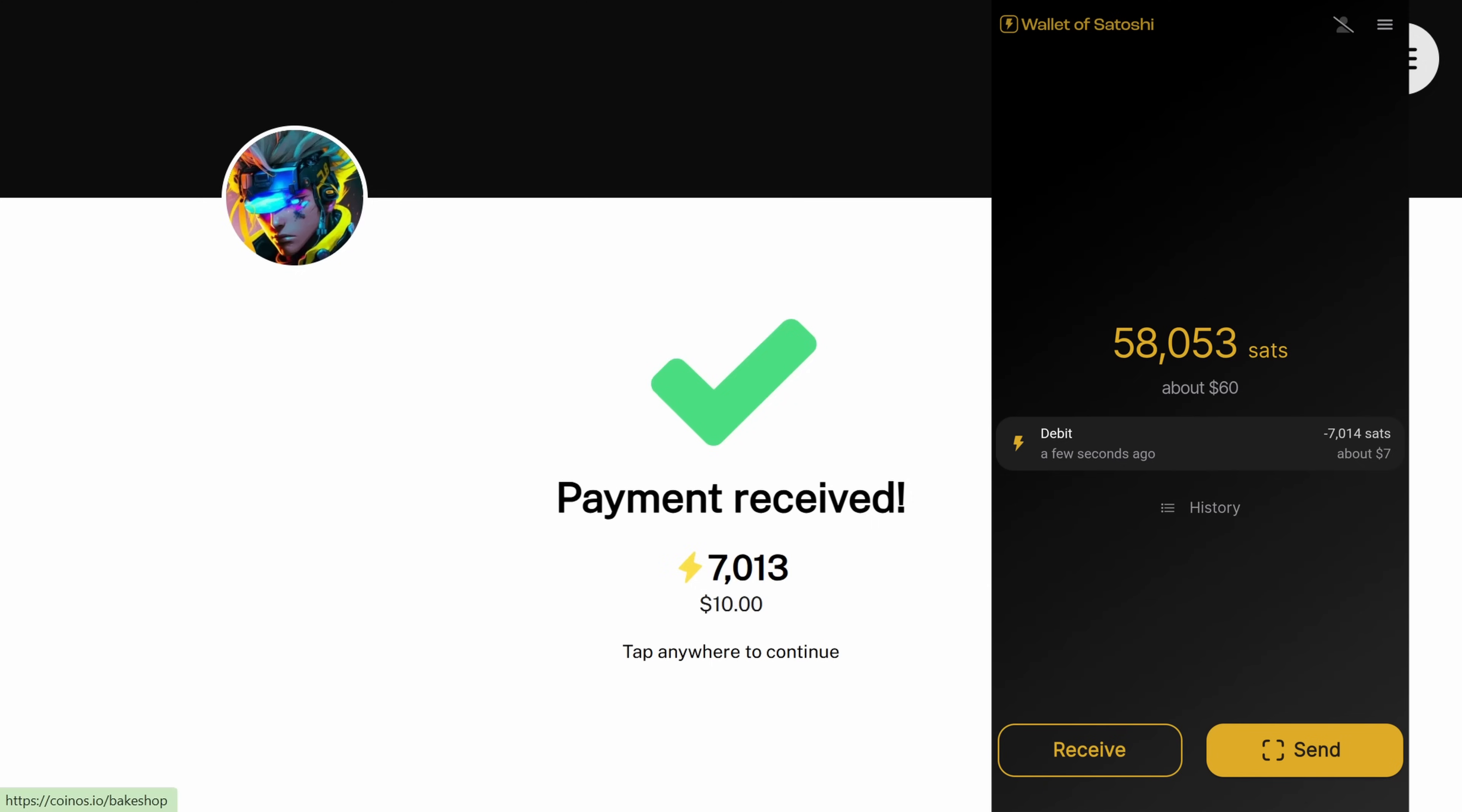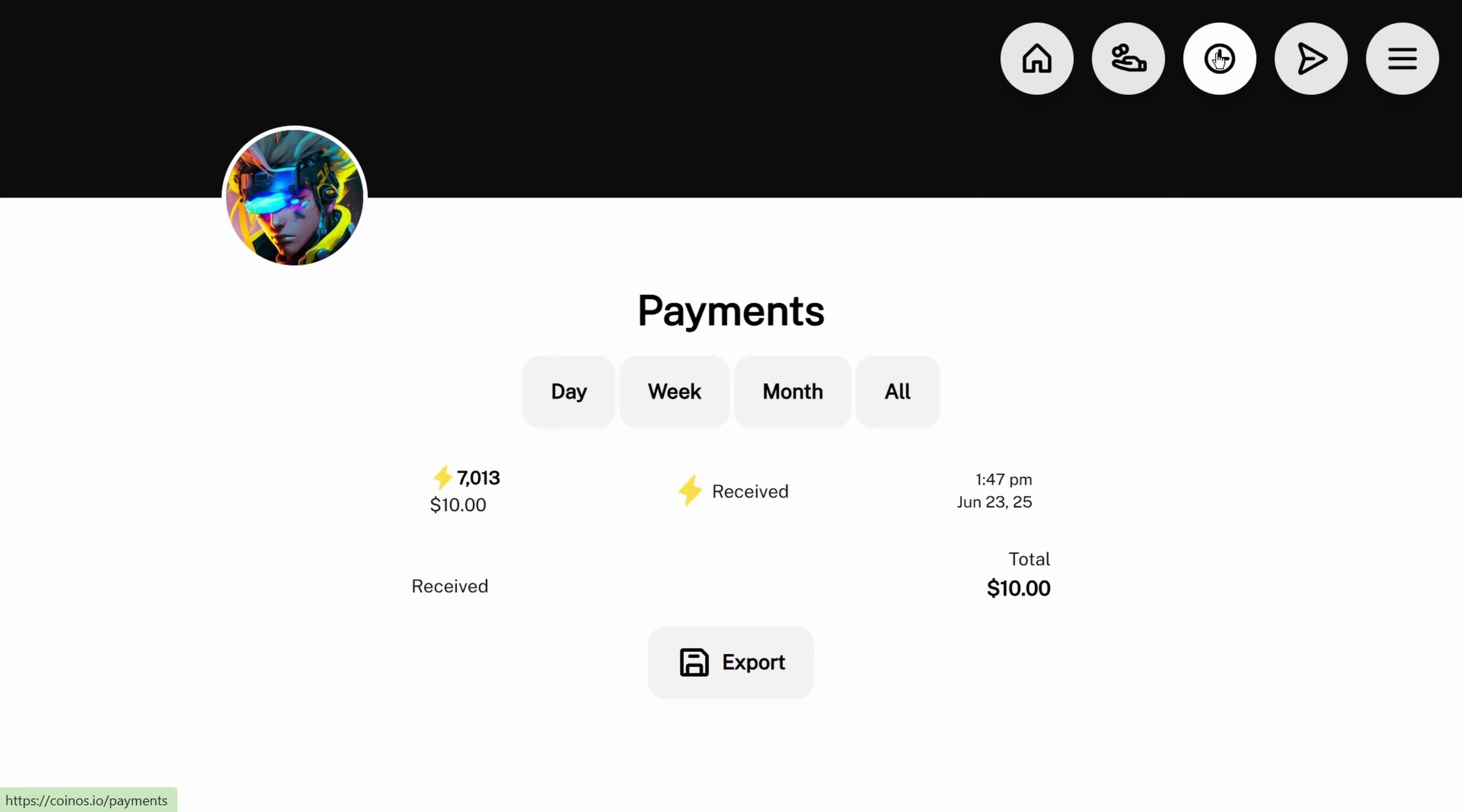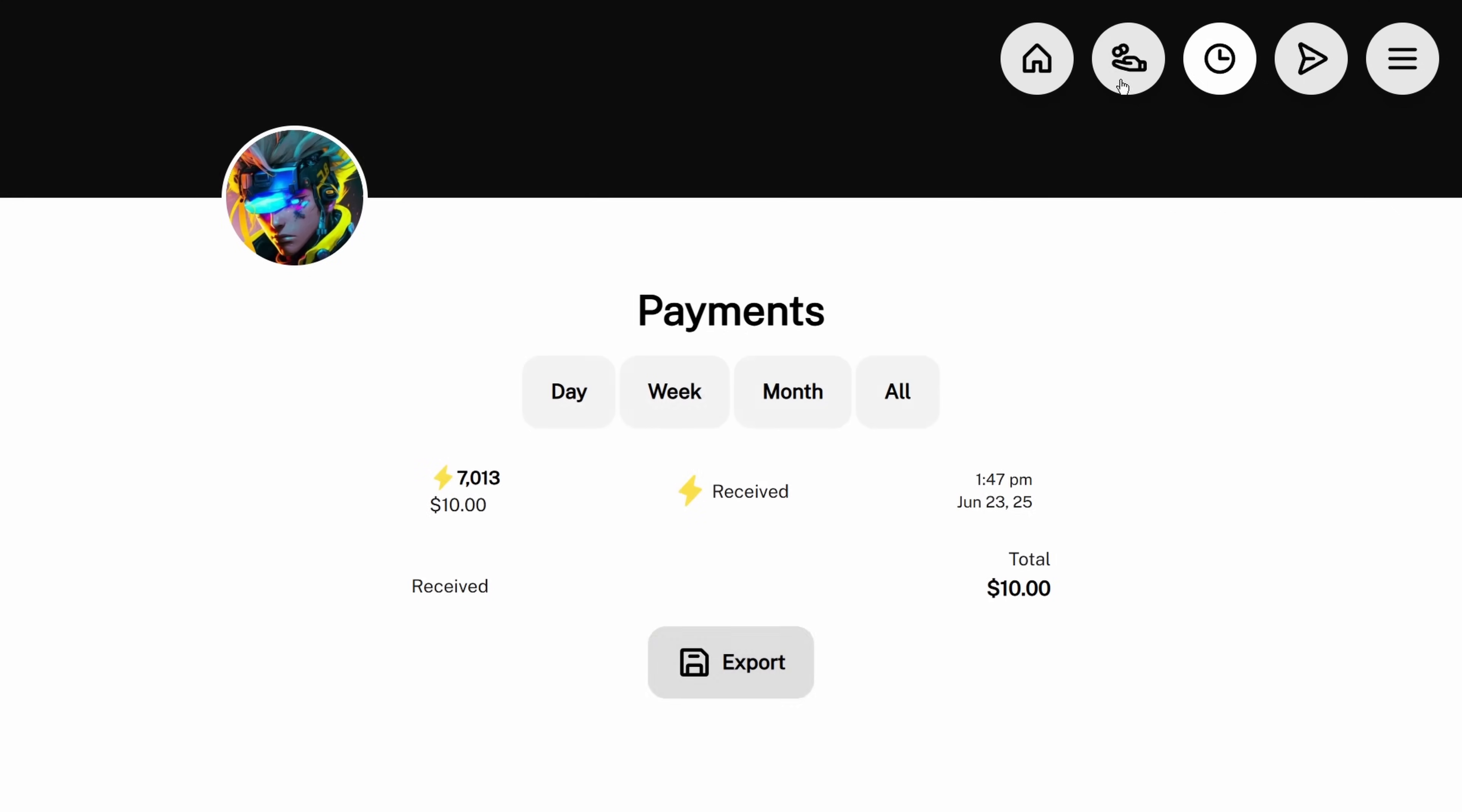We tap anywhere to continue, and if we go into our history we can see we have this received, and you can actually export this as a CSV file so you can keep records of it.